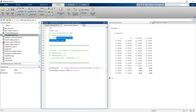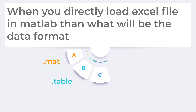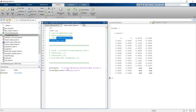Before ending, here's a small question: when you directly load an Excel file into MATLAB, what will be the data format? Think about it, recall what we discussed, and choose your answer wisely. Write your answer in the comments below. If you want to learn anything more on MATLAB, write it in the comments and I'll make a video on that topic. The link to the full MATLAB tutorials playlist is in the description box.